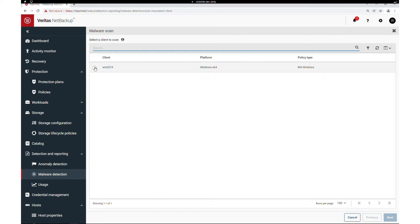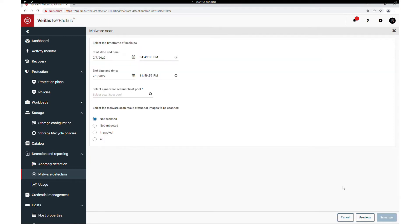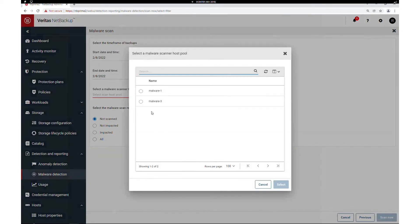Most scans will be manual, targeting high-risk hosts. Select an app backup client and then enter a date range. Each individual image found in the date range will be scanned in its own job, so I will adjust my time frame for this demonstration.